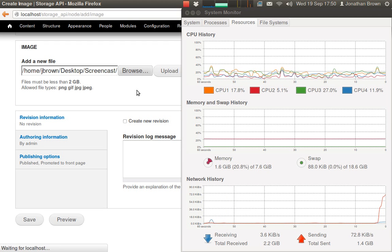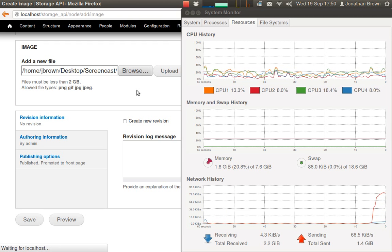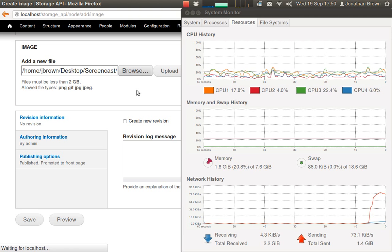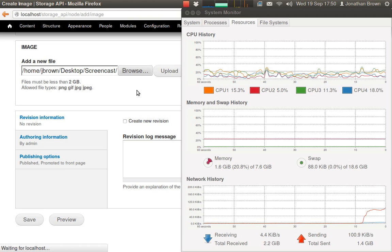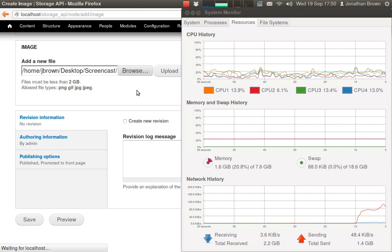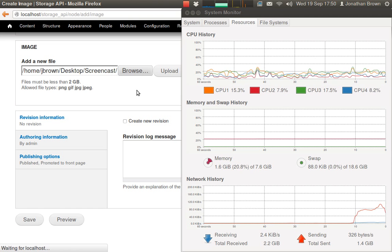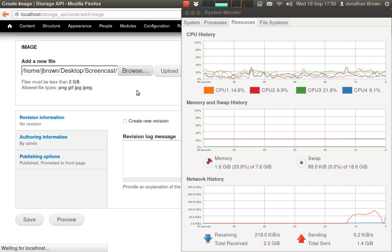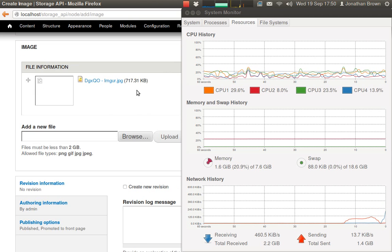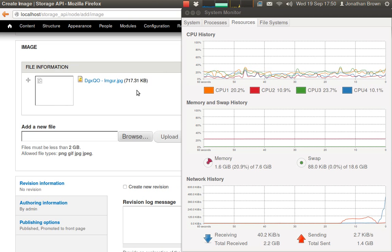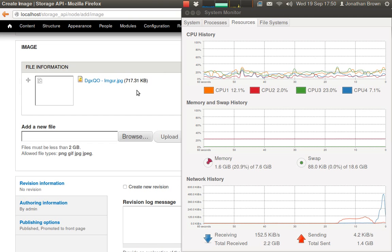It gets uploaded to Amazon S3, then gets downloaded again. Drupal will generate a thumbnail. The thumbnail gets uploaded to S3 and then finally the thumbnail is visible in the web browser.